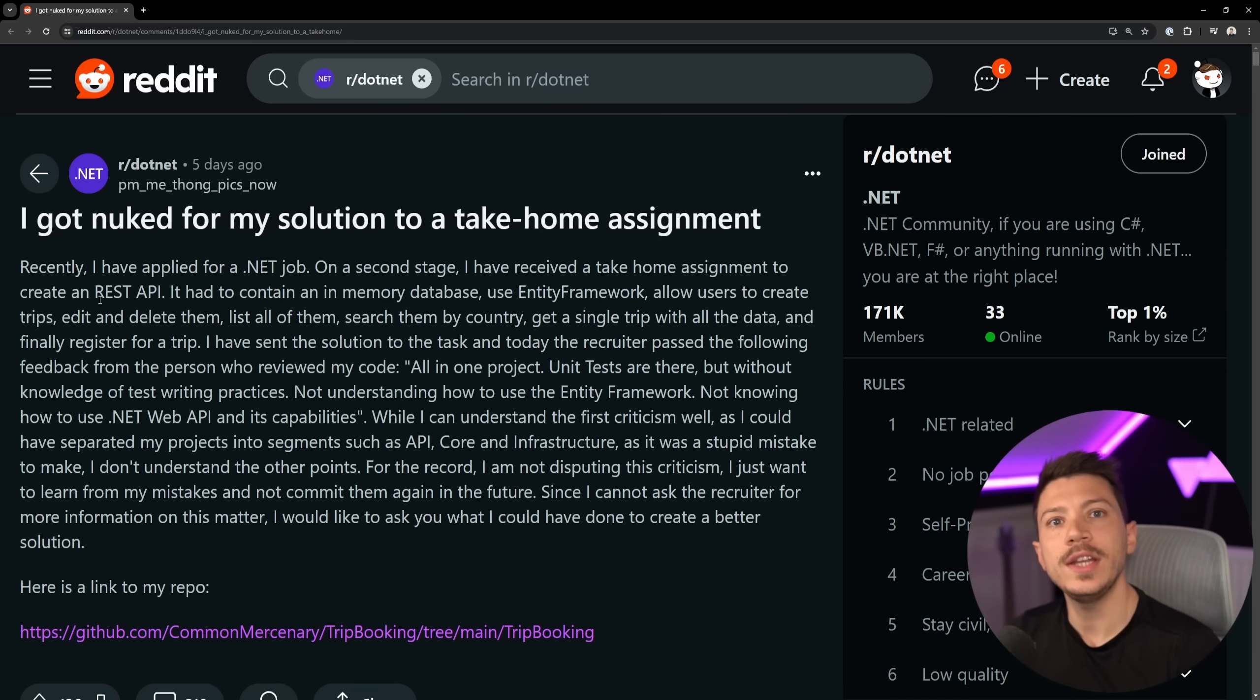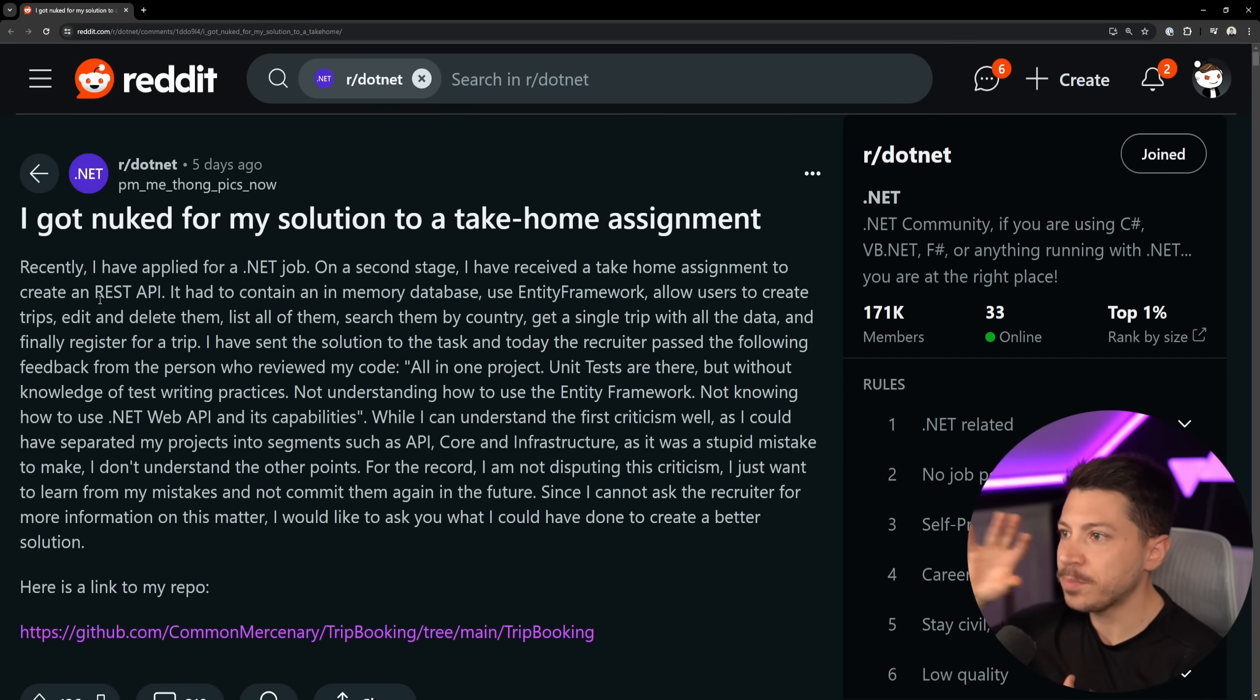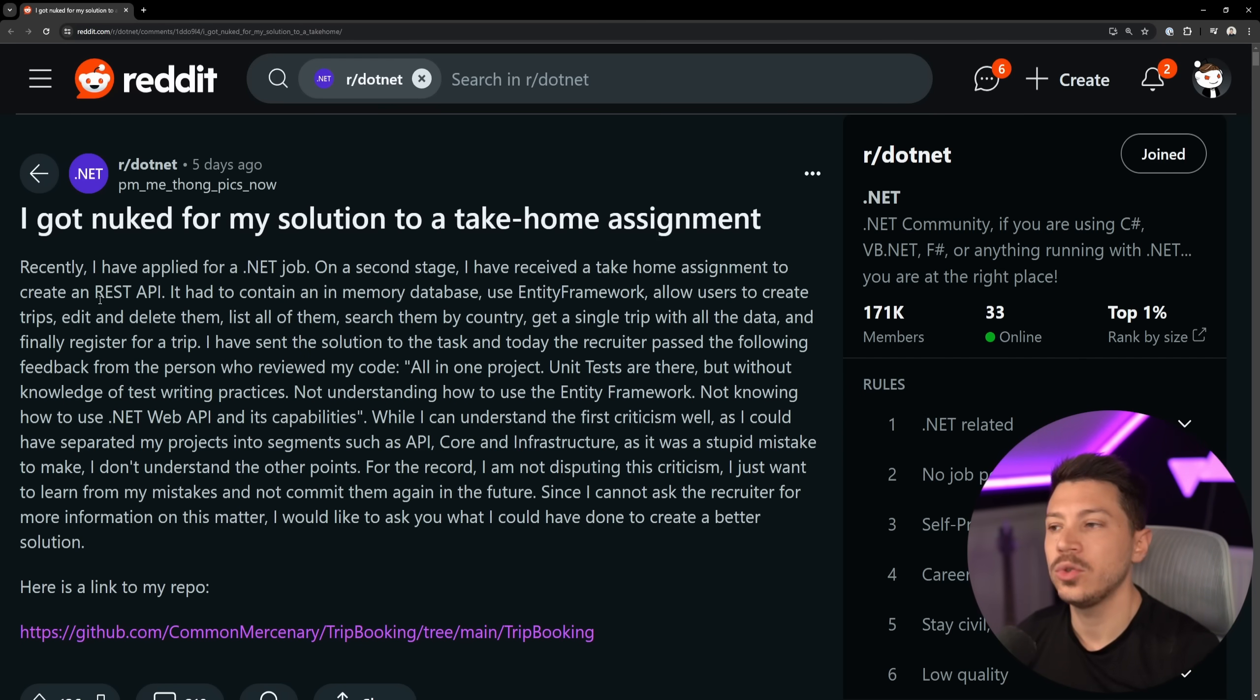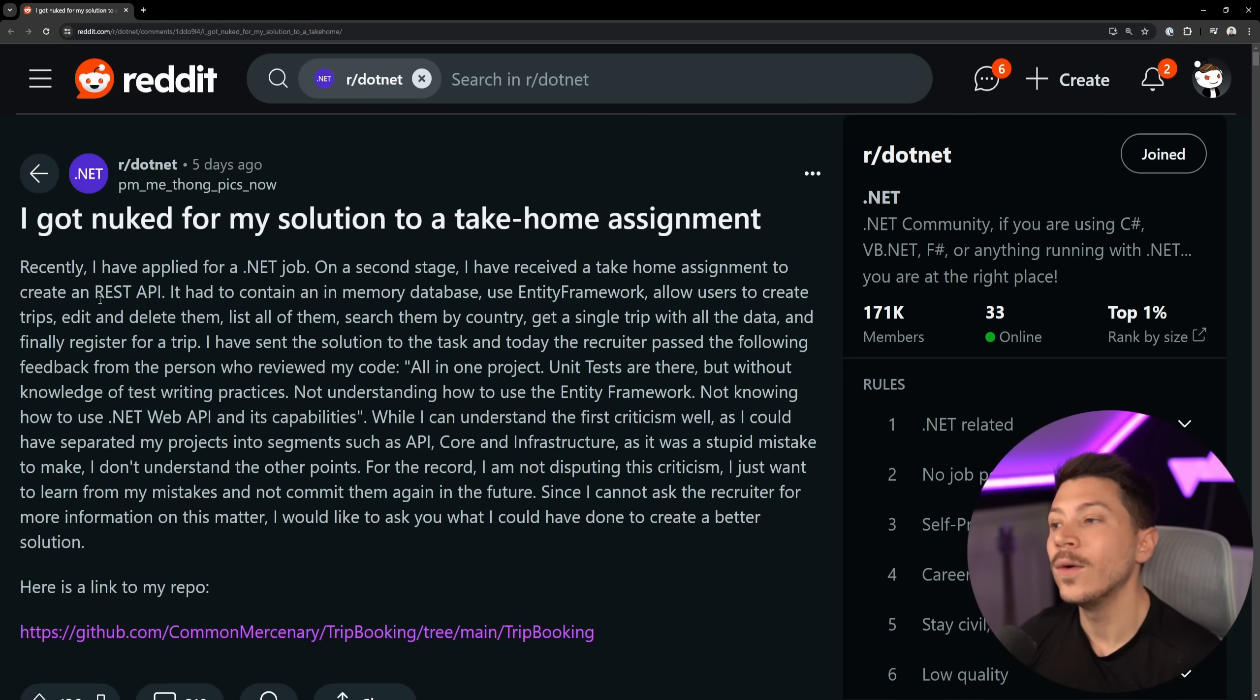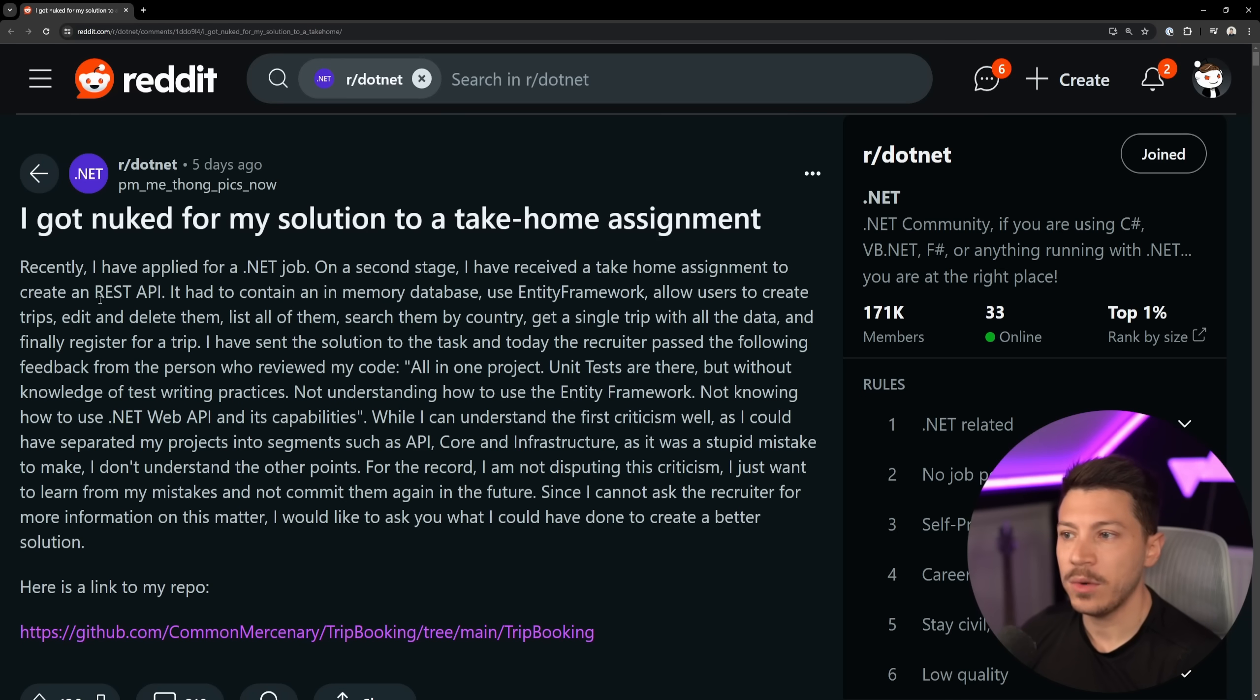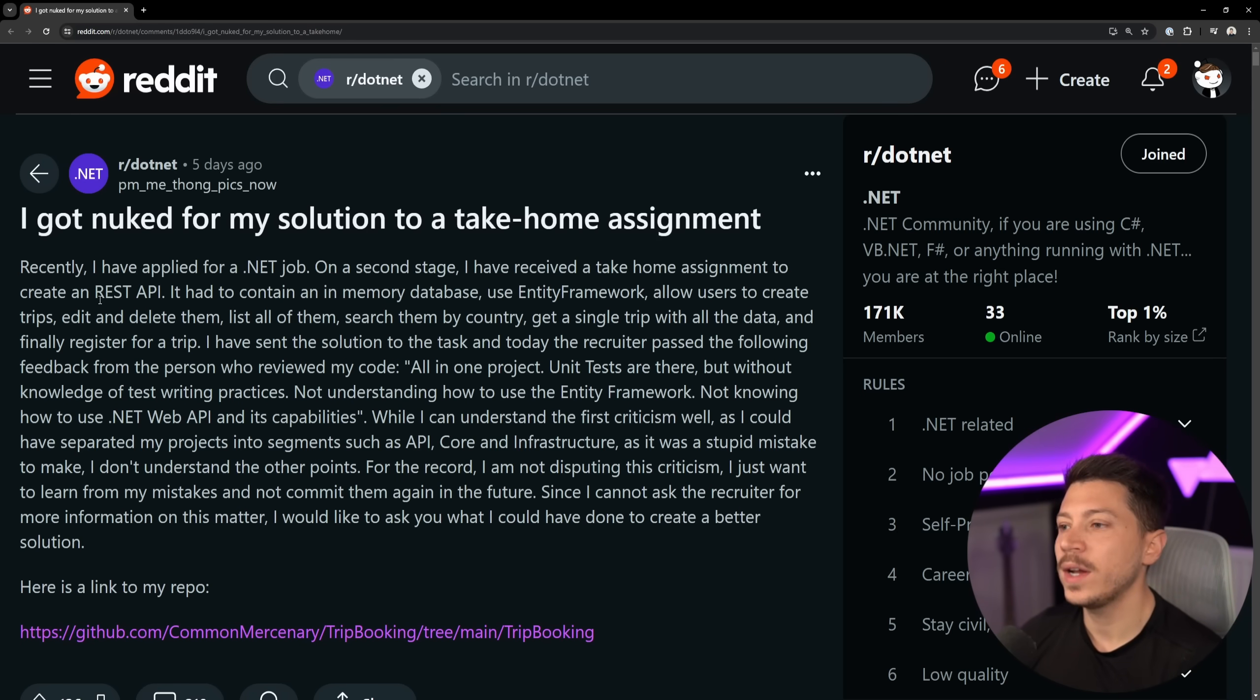Now it's very common when you interview for a software engineering role that the interviewer will say, here's this problem, go ahead and solve it and after one, two, three days, send us back the code base, we're going to evaluate it and then we're going to let you know. And that is generally, in my opinion, a very good idea to see how the person writes code. However, there's many problems with this as well.